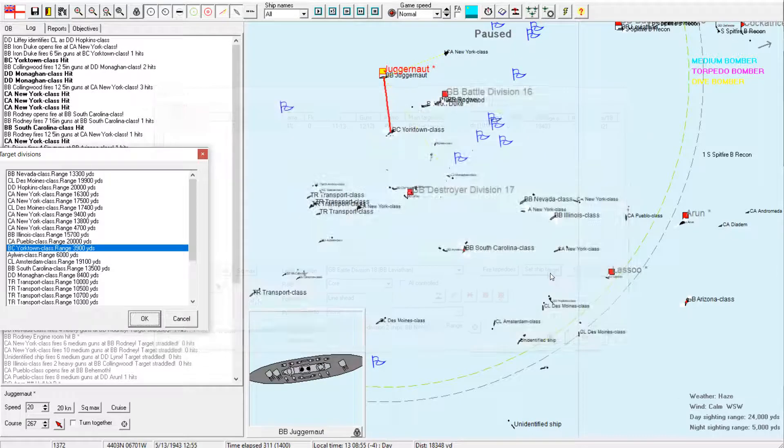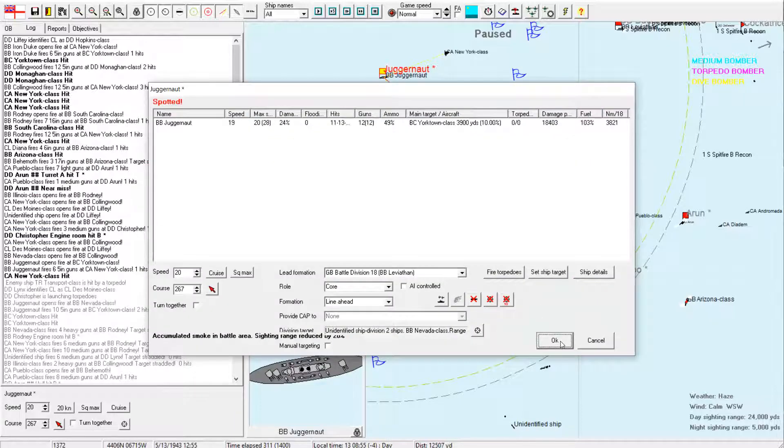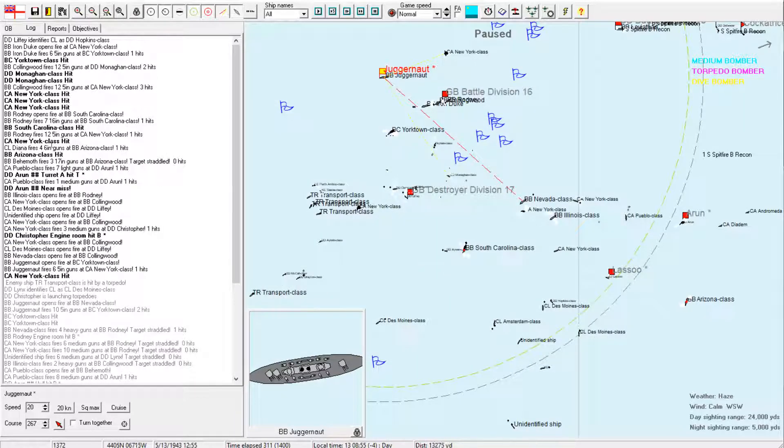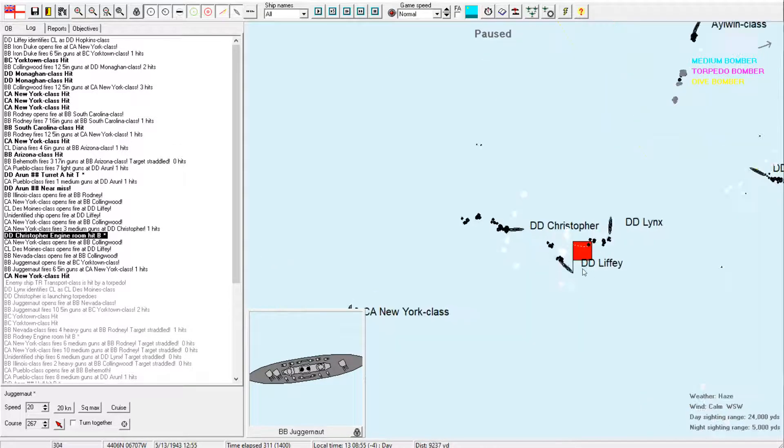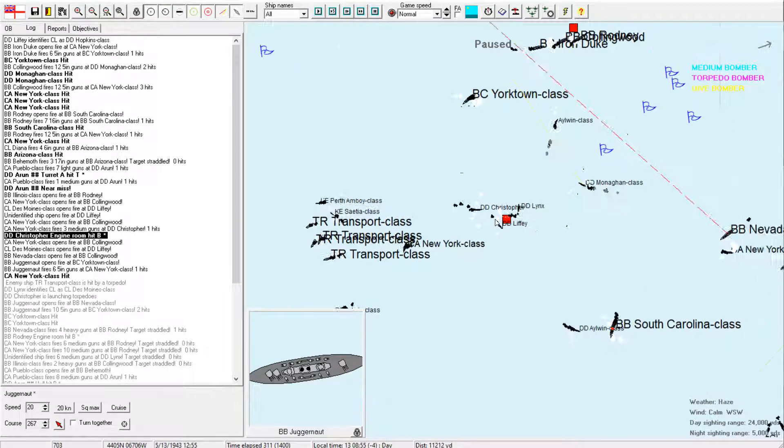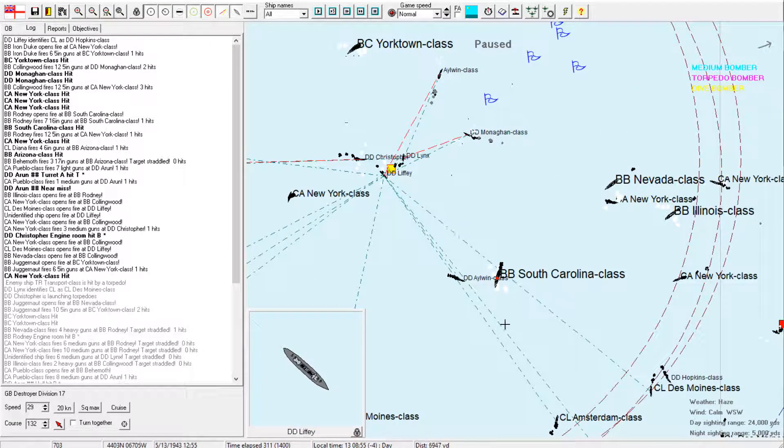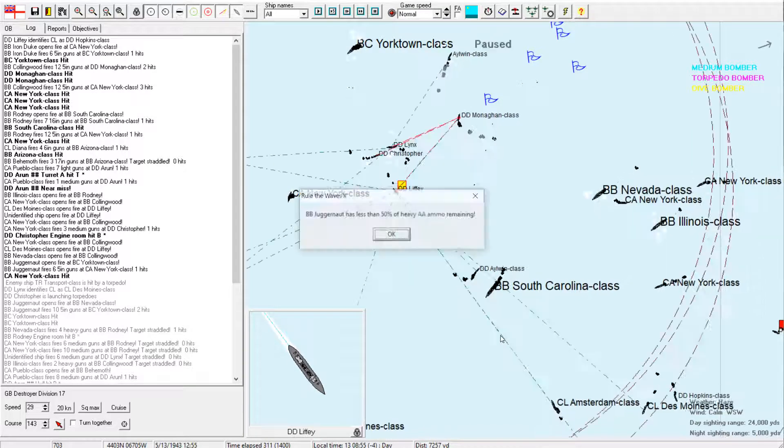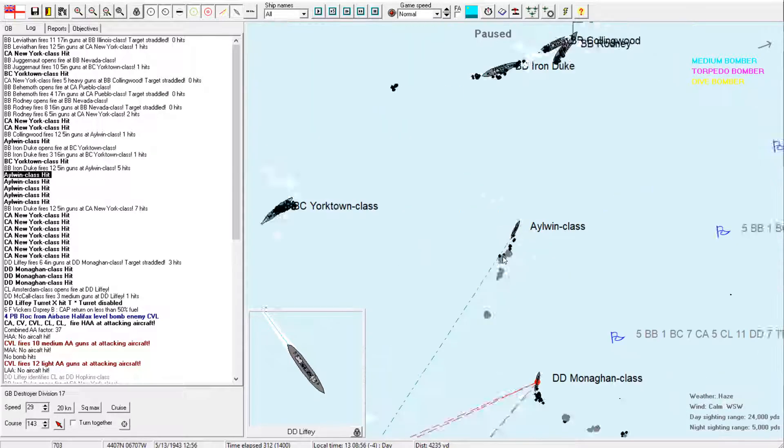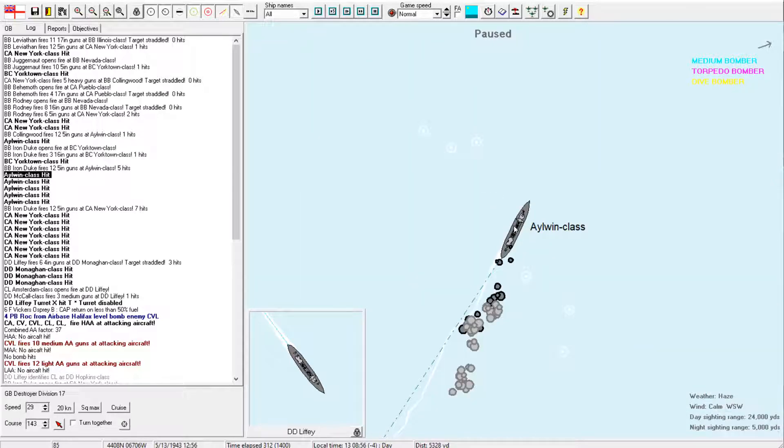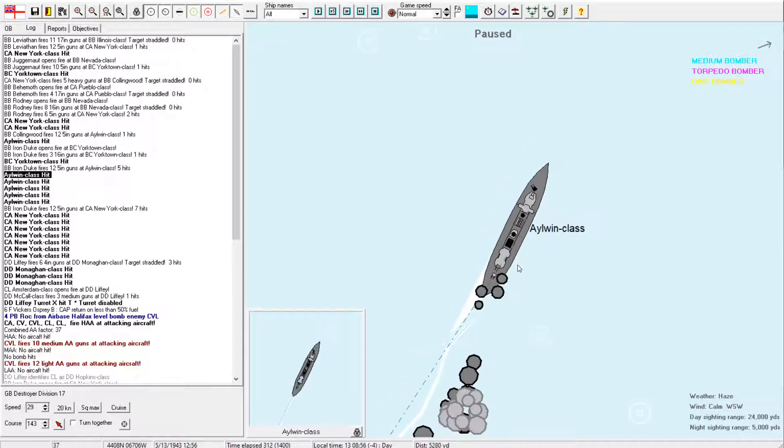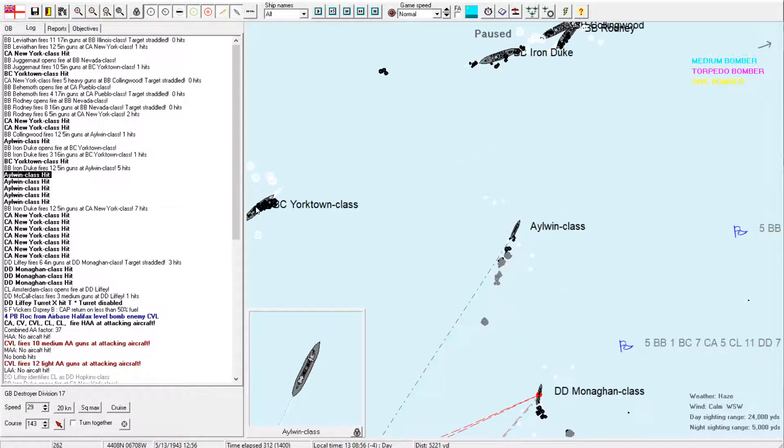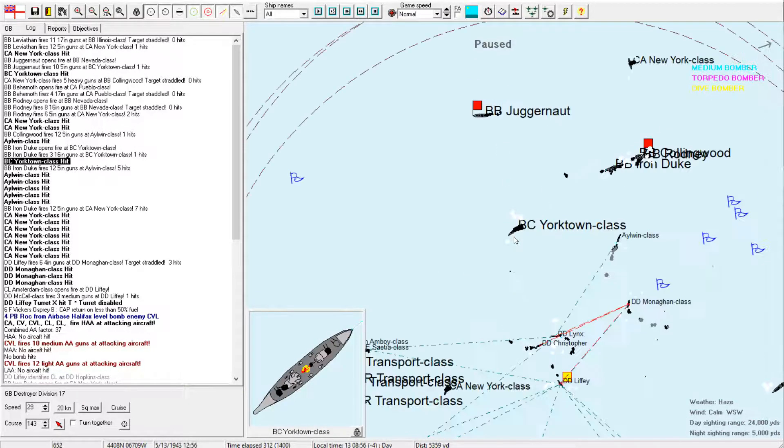Let's see. So, Leviathan is targeting the Illinois. Juggernaut, I would like you to put some more fire on the Nevada. There we go. I appreciate the additional shells into the New York. That's nice. But, let's see. Yorktown is still getting shredded. And I'm seeing some 16-inch gun hits on the South Carolina class. Outstanding. Yep. Keep on shooting. Keep firing, fellows. Let's see. These heavy cruisers are running to the Southwest.